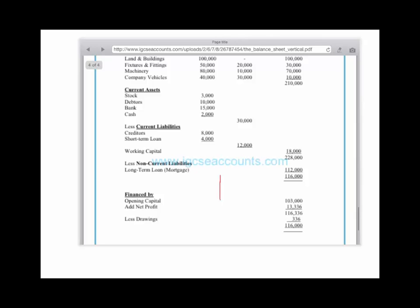Does it balance with the top half of the balance sheet? The answer is, of course, yes. Hence, you have applied the accounting equation: assets equals capital plus liabilities, rearranged as assets minus liabilities — which gives you the top half of the balance sheet — equals the new capital, which is the bottom half of the balance sheet.